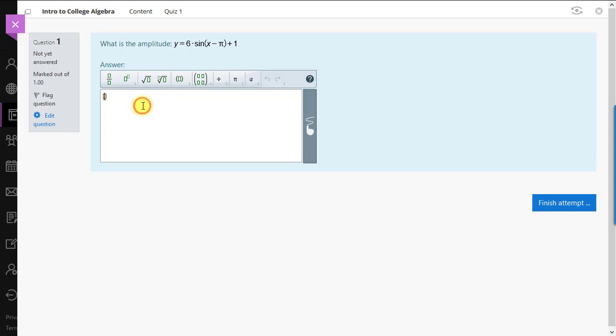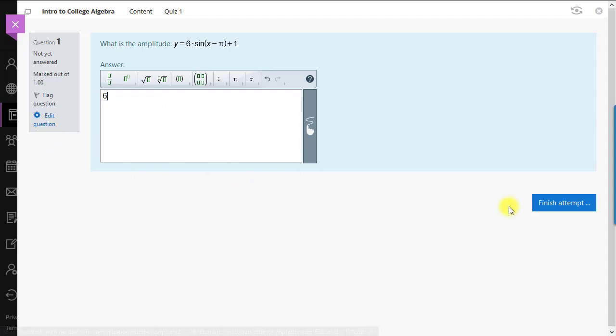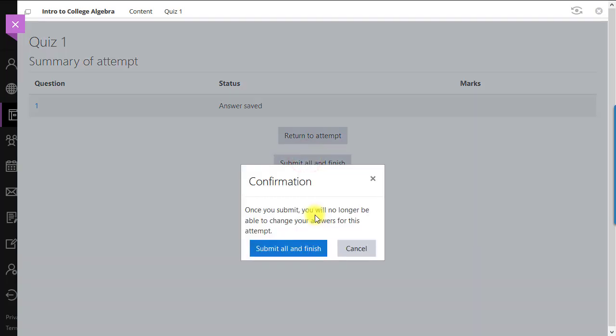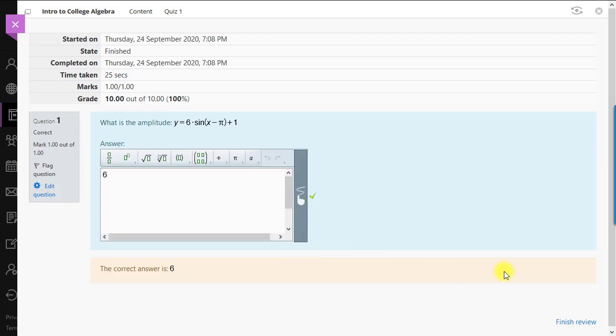In this view, we can also edit the question if we want, but we'll finish our preview. We see all as well, so we'll click Finish Review.